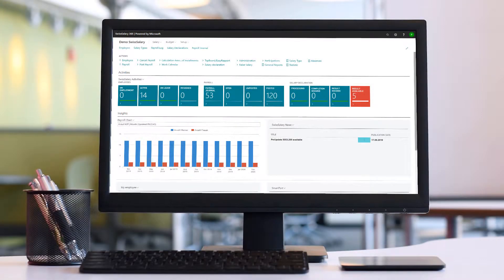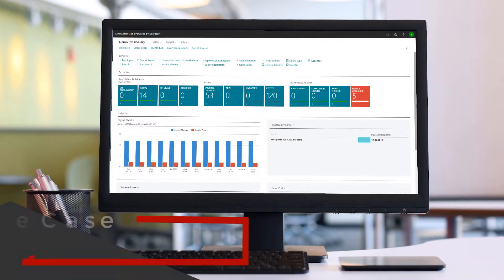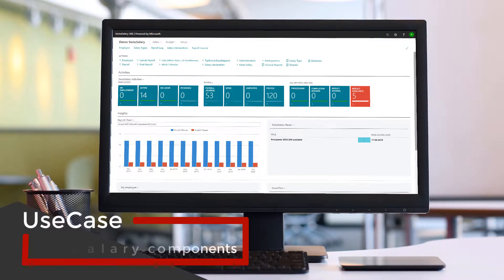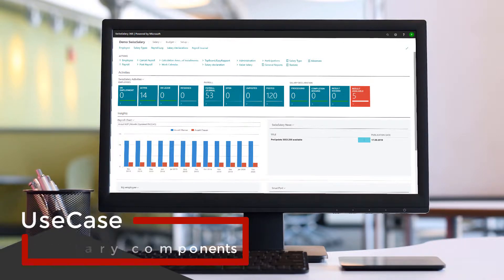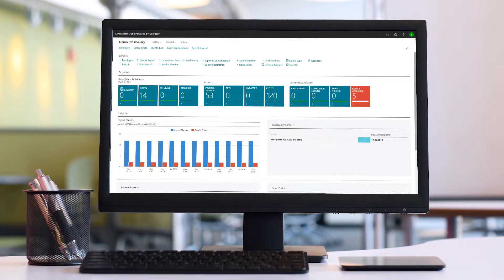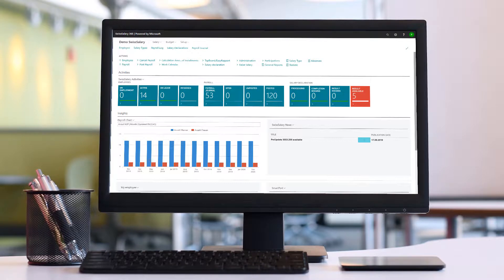In this video, I would like to show you how to report individual salary components. In general, there are two options. You can either report individual one-time components or add monthly repeating components.